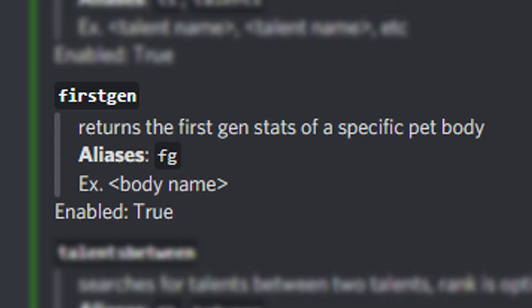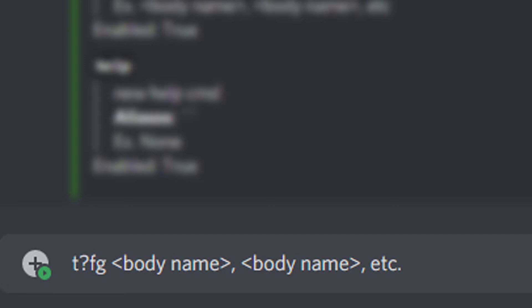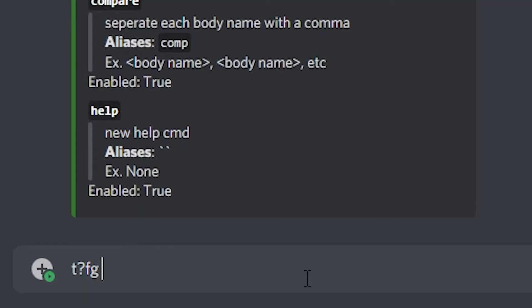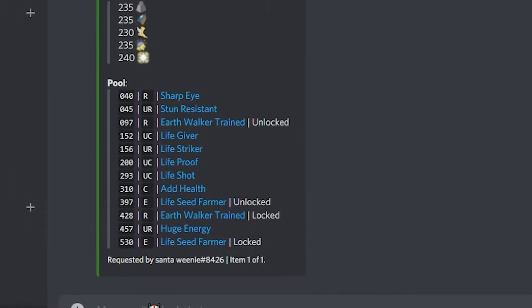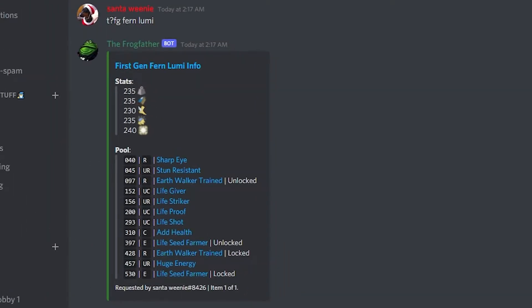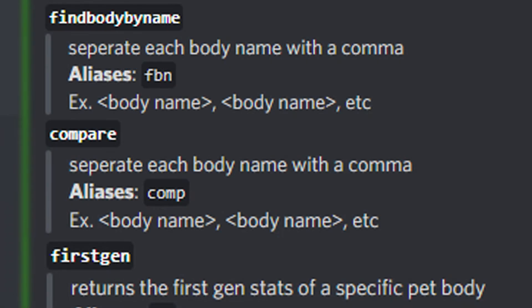The next command is 'First Gen', which returns the first gen stats of a specific pet body. The alias is 'fg'. For example, searching for the first gen stats of the Fern Loomy returns the stats and the pool of a first gen Fern Loomy.